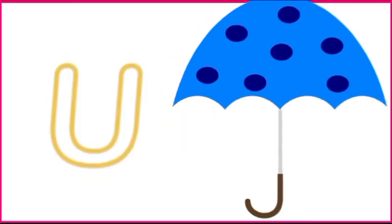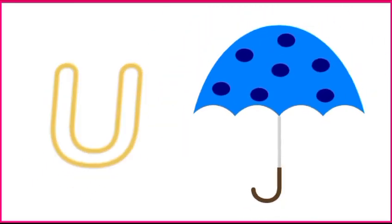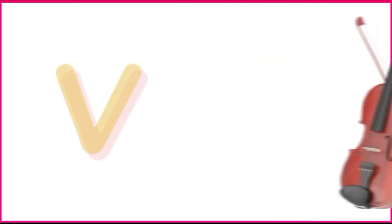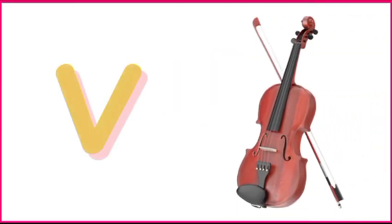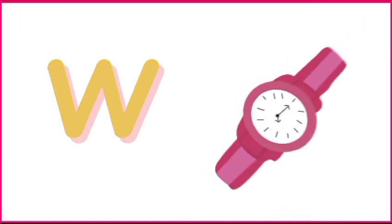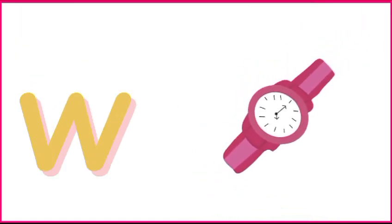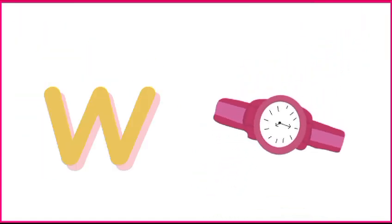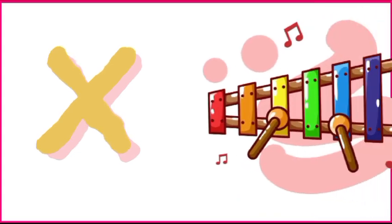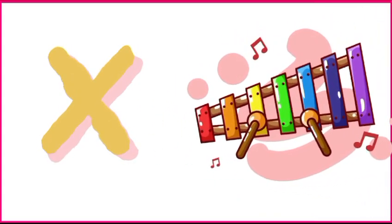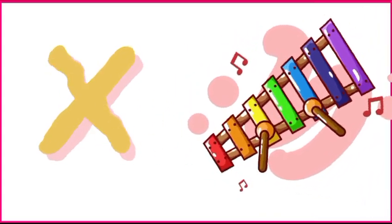U is for umbrella, u-u-umbrella. V is for violin, v-v-violin. W is for watch, w-w-watch. X is for xylophone, x-x-xylophone.